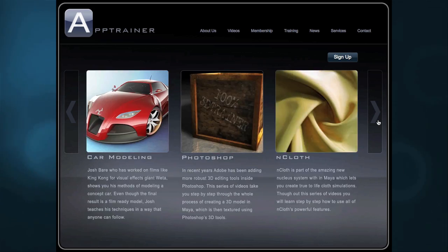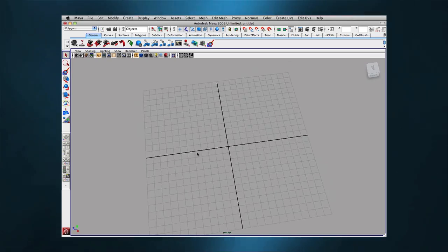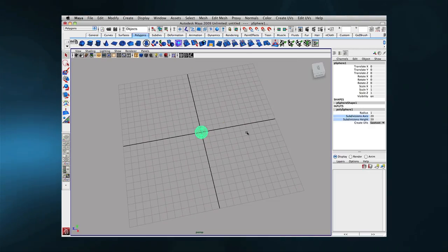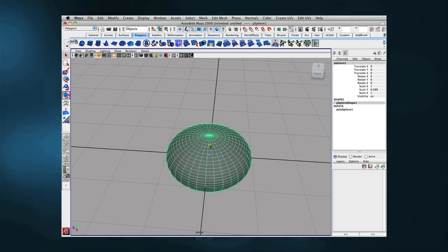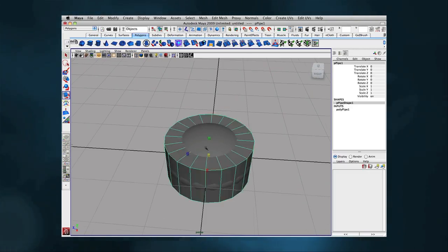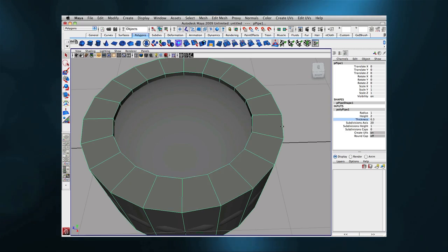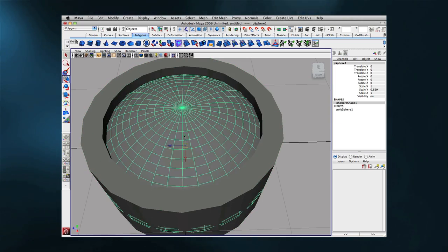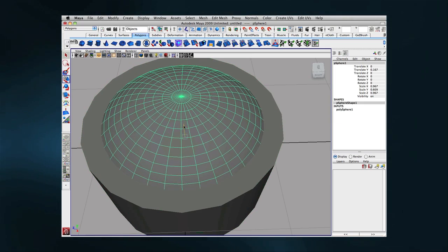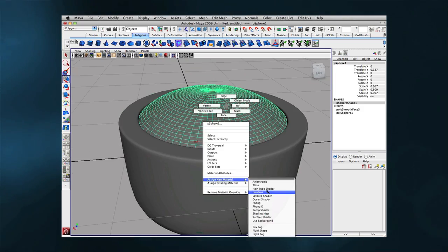Now before we start setting up the controls in GameSalad, let's take a look at a brief time lapse which shows the modeling process. That way maybe you'll be inspired to create some of your own original controls.